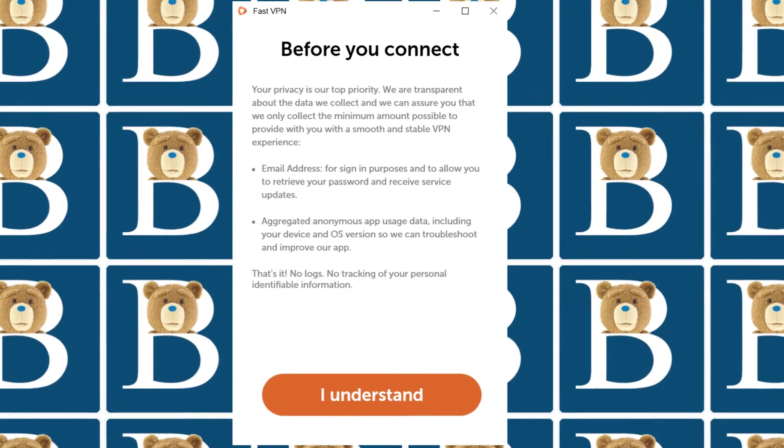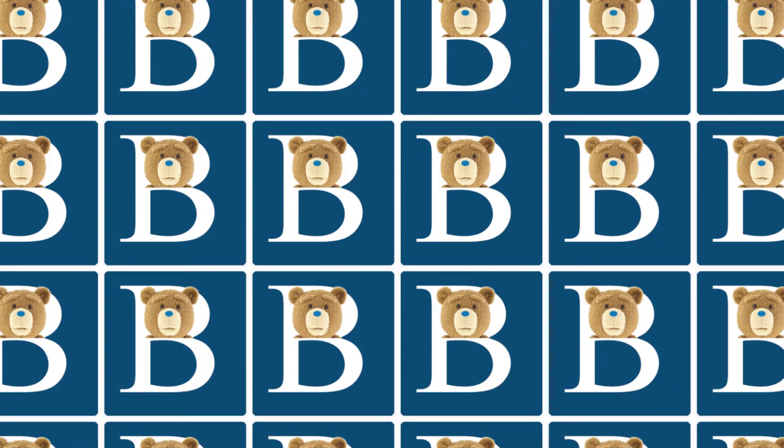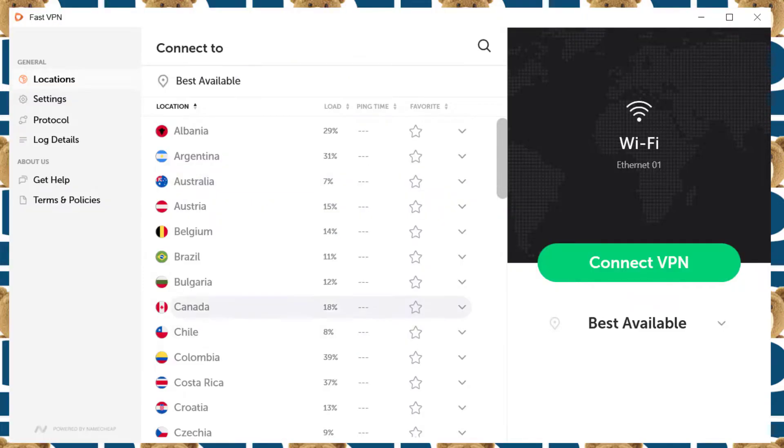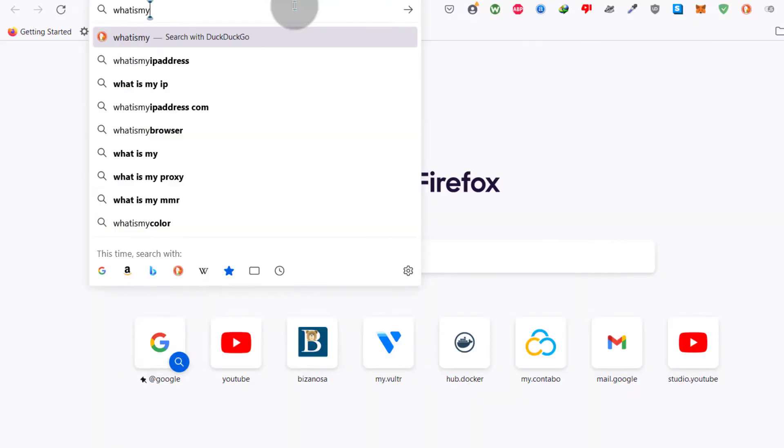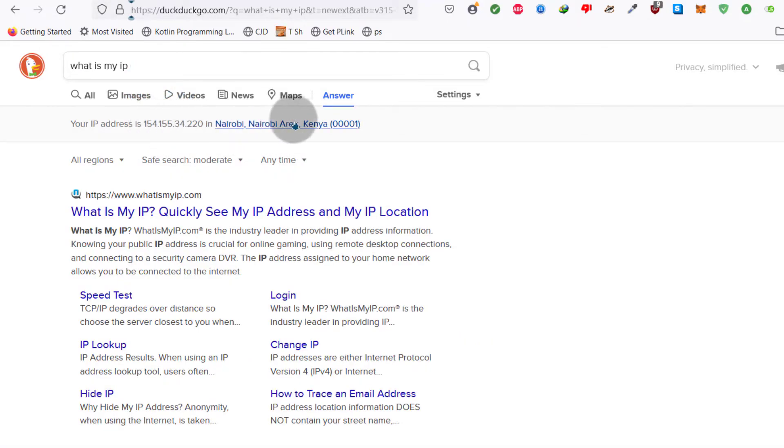You will be logged in and you can just click on I understand and that is the Namecheap VPN. Is my IP. So you can see it says that my IP is that and I'm in Kenya right now.